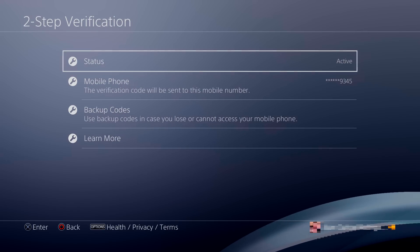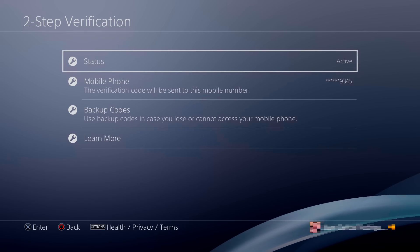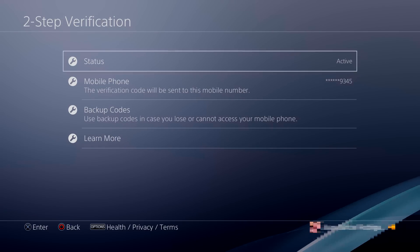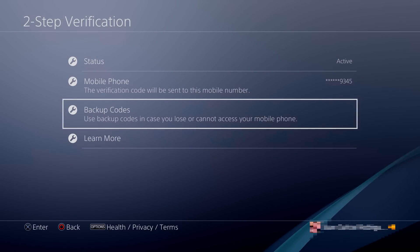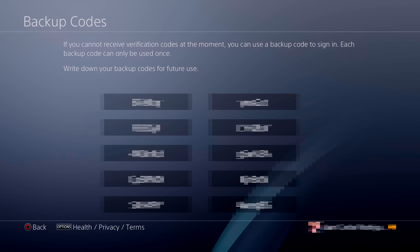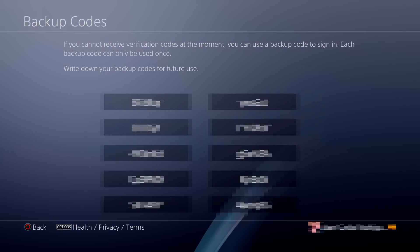After you reach Two-Step Verification, you're going to see the first option, which says Status. This is active, meaning that right now you're using two-step verification. From there, you can actually turn it off.